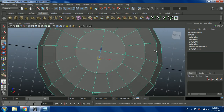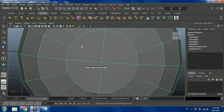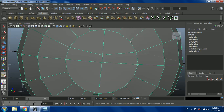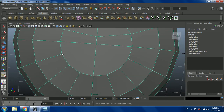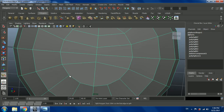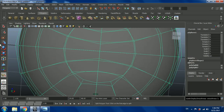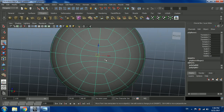Let me click on G and create the edges on this side, then the other side, and the final one. Now let me click on 3 and you should be getting this shape. If you're getting this shape, well done — and if you're not, you'll have to do it again.